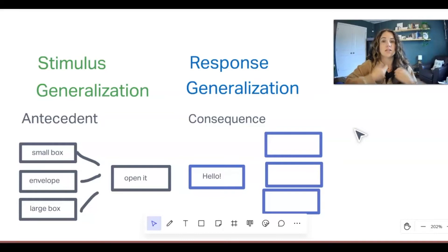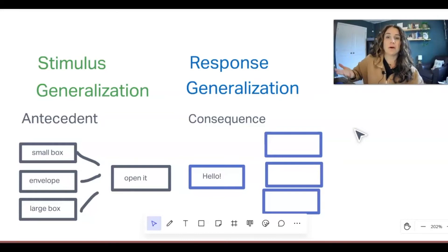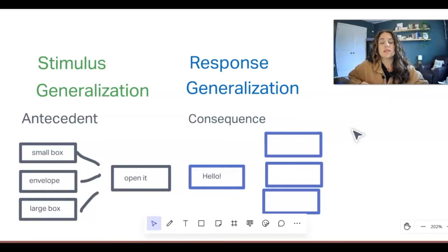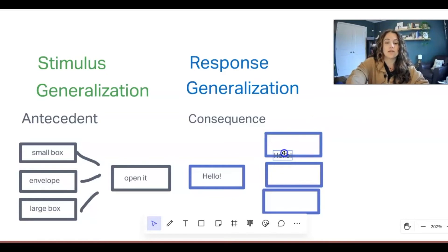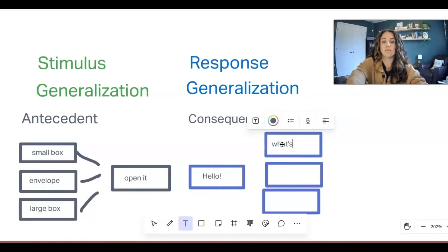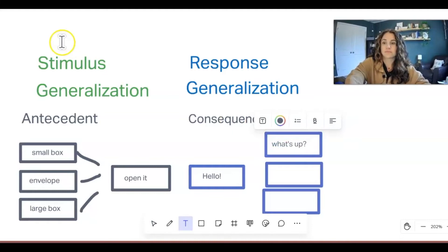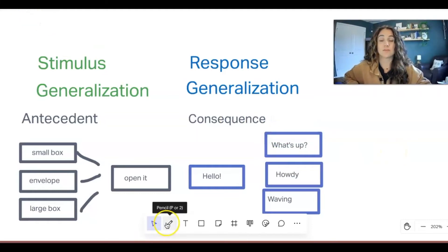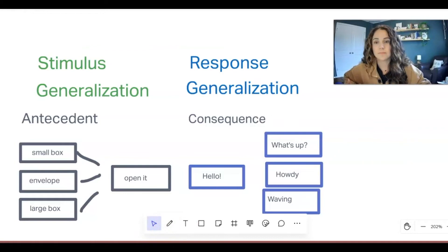If somebody says hello to you, there are a lot of different ways you can respond. Depending on your mood, you might wave, you might nod, or say 'what's up' if it's one of your friends. There are a lot of different responses that you can engage in that still mean the same thing, and these responses are all part of the same response class.